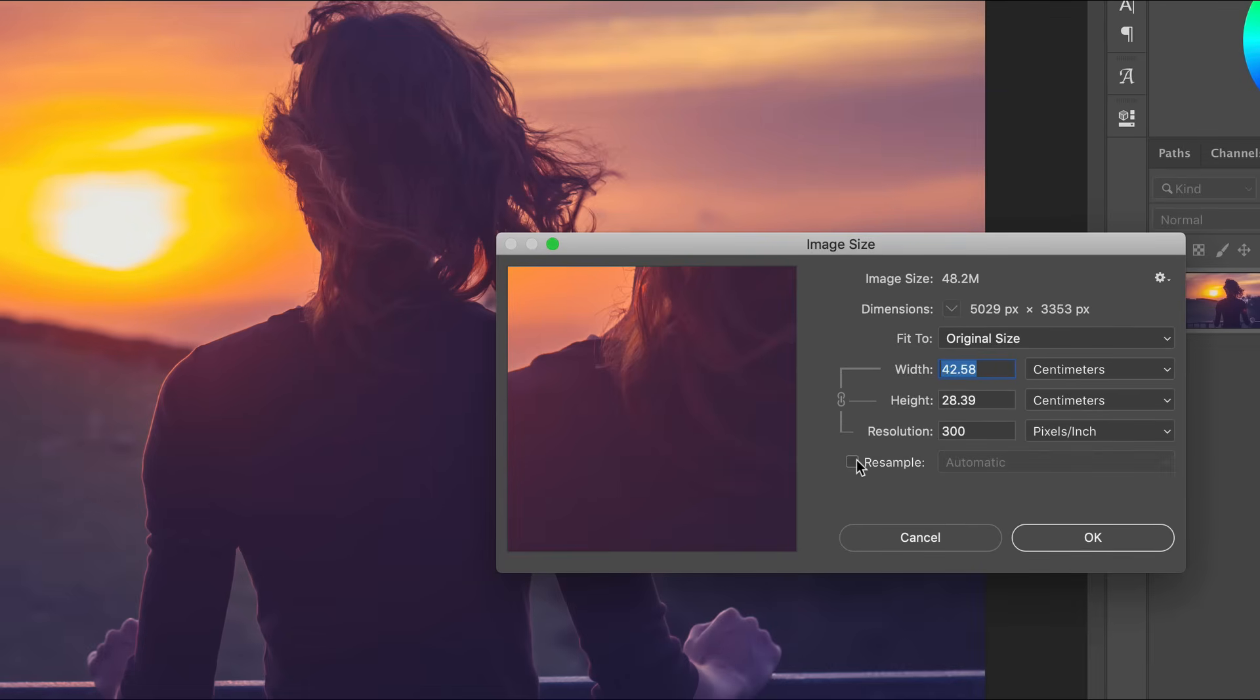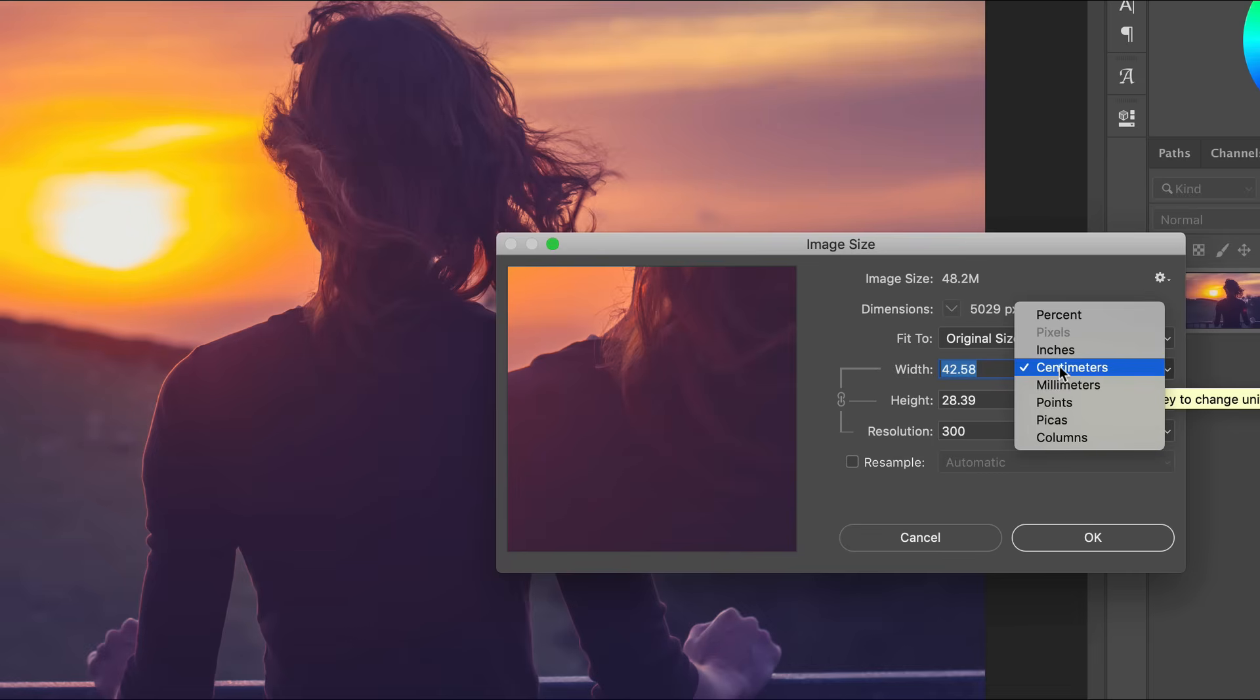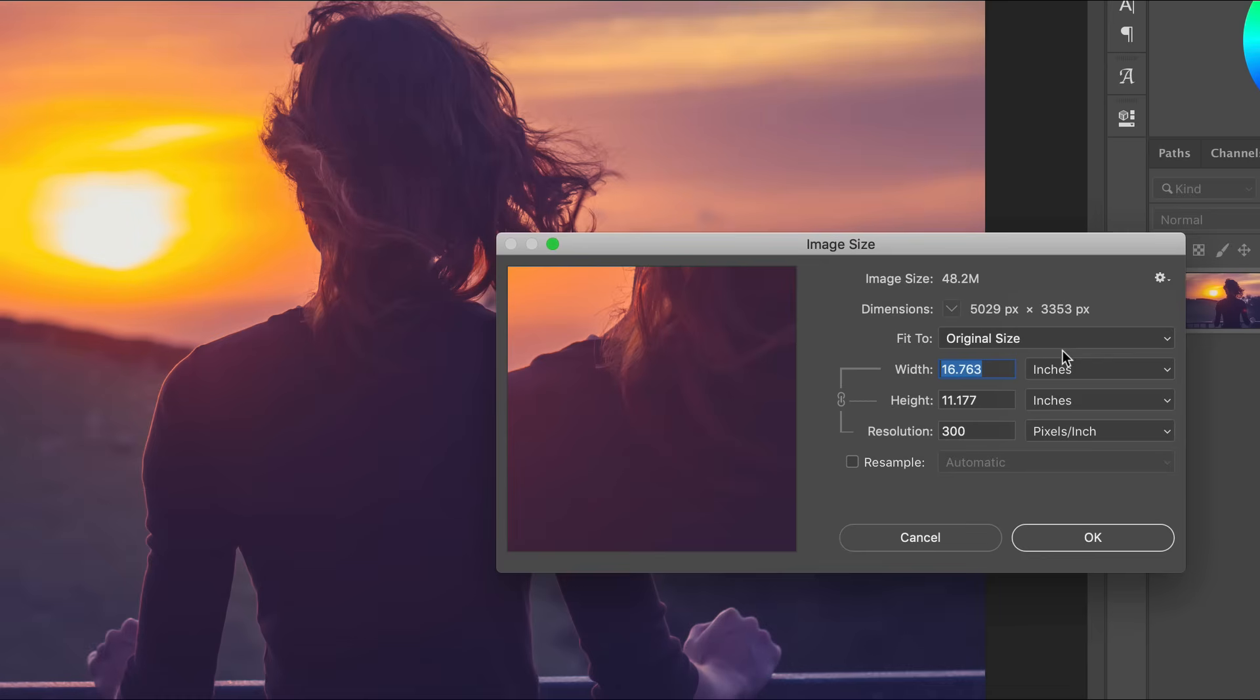If the resample option is unchecked, you're now resizing the image. Photoshop will now redistribute the existing pixels to alter the physical size or resolution of the image. This is typically reserved for graphic designers or photographers who are producing prints.